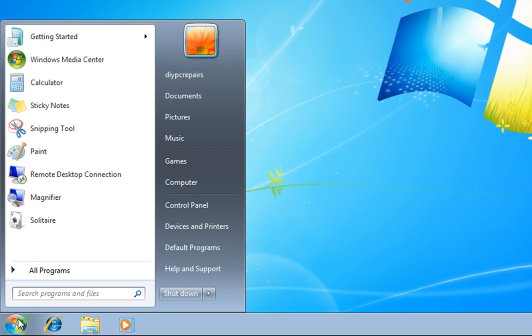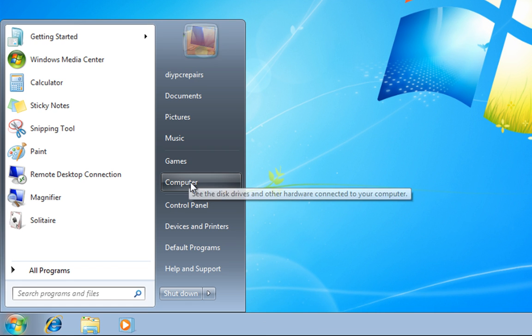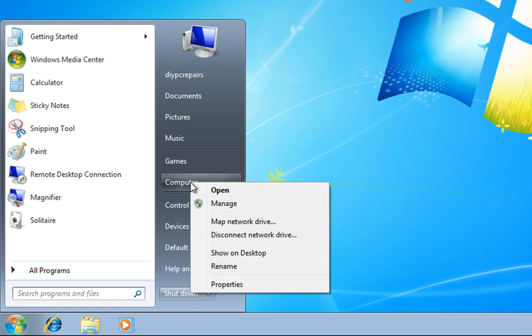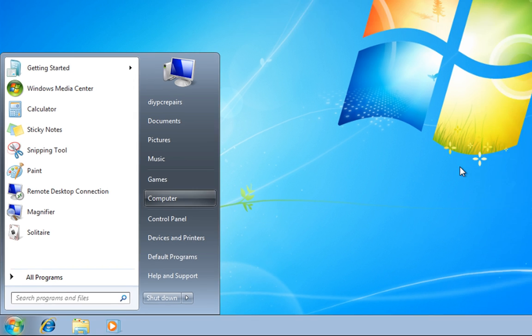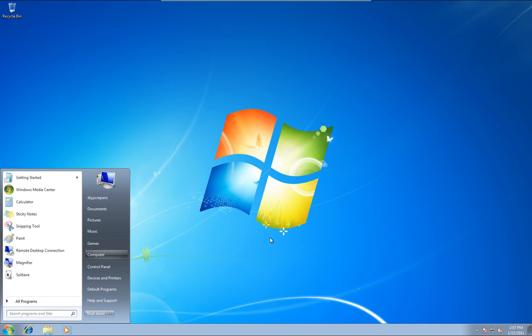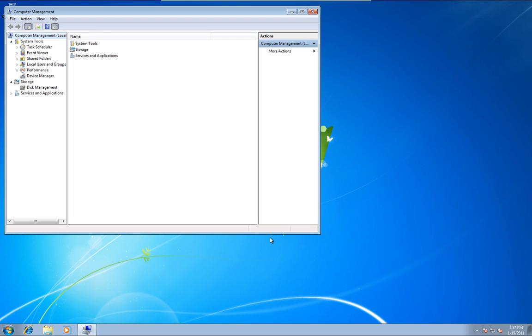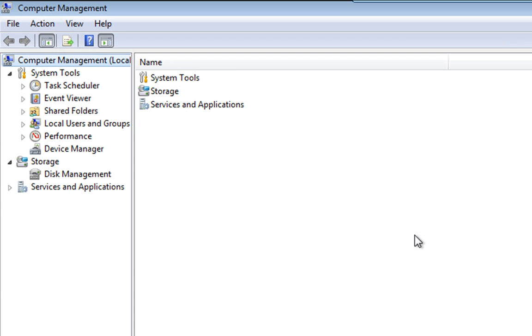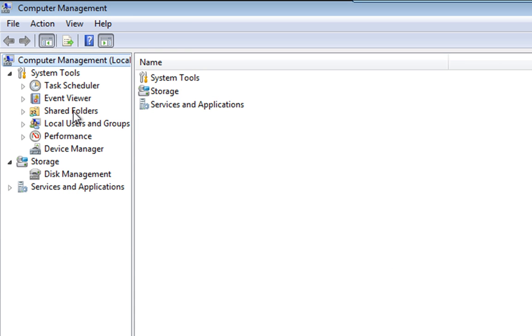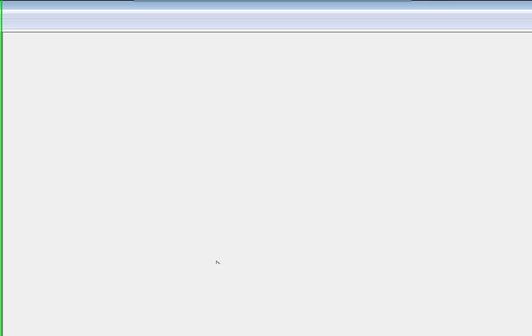So if we go down to Start, go to Computer, right click Computer, go to Manage. That's going to open up Computer Management, just expand that. Down here you'll see Disk Management, so we double click that.